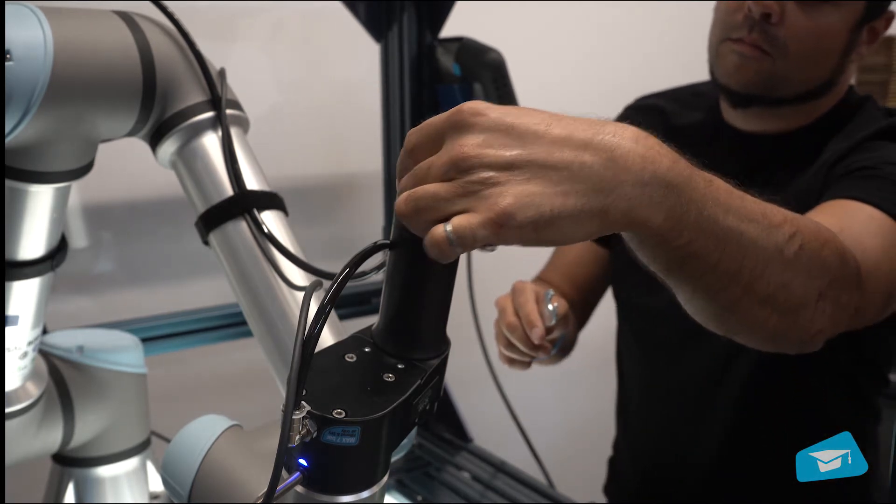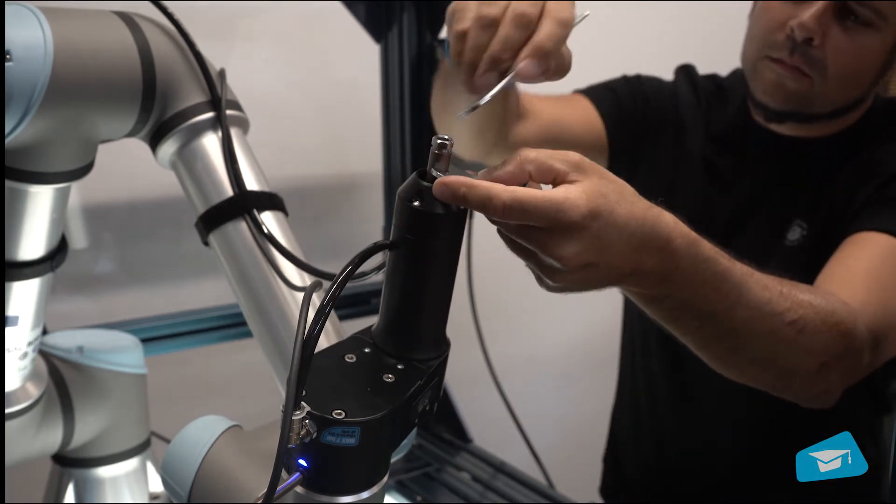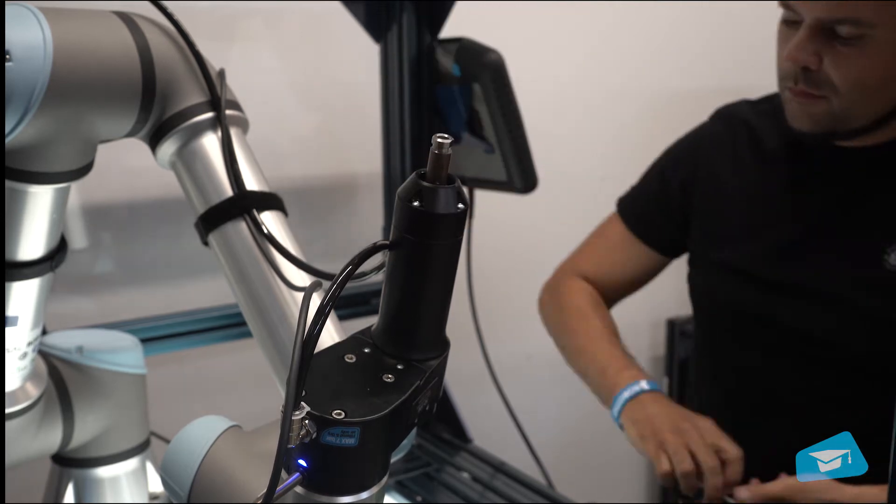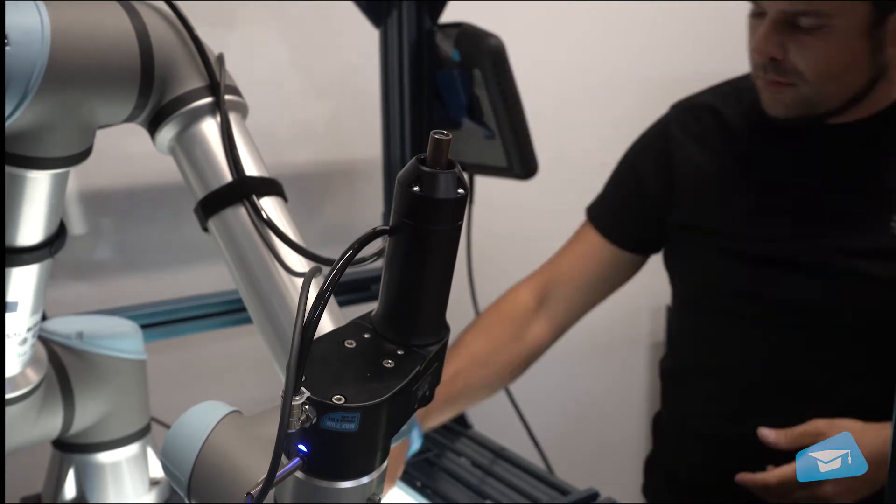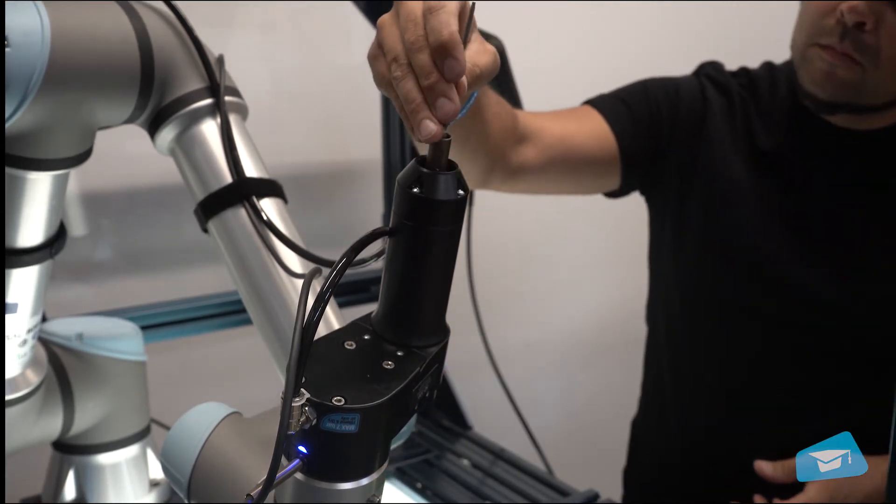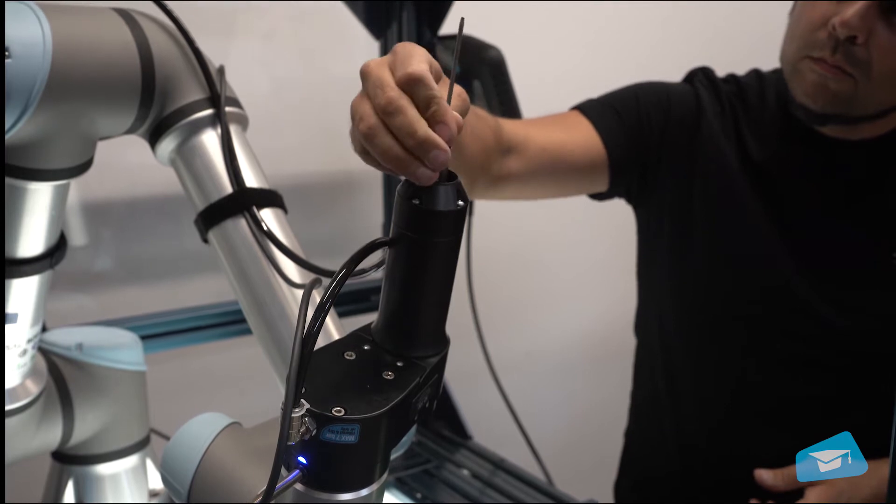Slightly unscrew the bit holder knob. Insert the screwdriver bit in the bit holder.